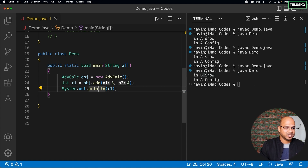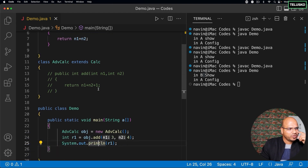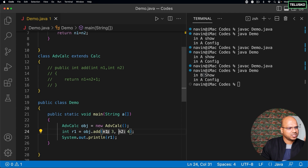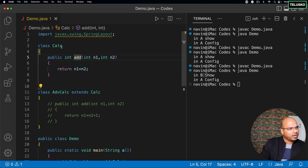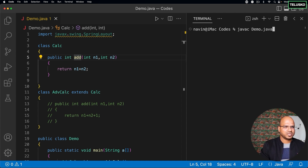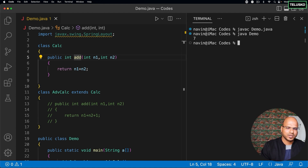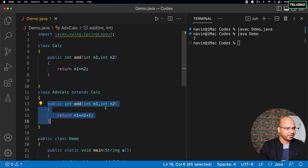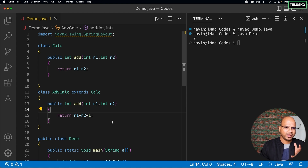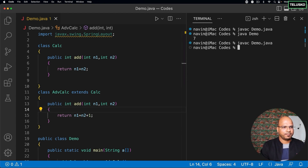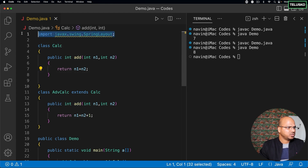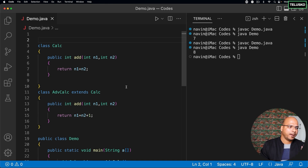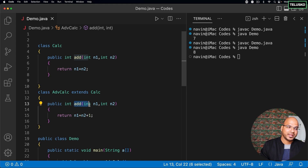If I store the result in int r1 and print it — since we haven't defined add in AdvancedCalc yet — it will search in the same class, not find it, then go to the parent class Calc and find it there. Compile and run — we got 7, and that works. But now I want a different definition for add: it should also add 1 at the end. So if I compile and run with the overridden add, it will print 8. This add is overriding the add method of Calc. This concept is called method overriding.